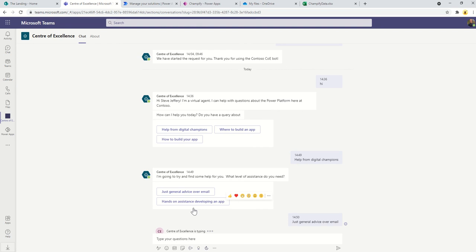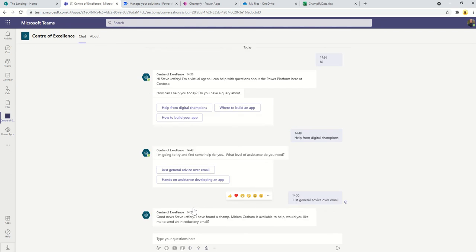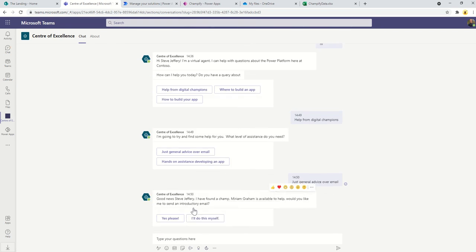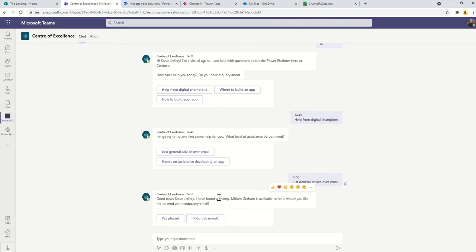What it's going to try and do is find the champion that's closest to you. It will check your department, then if it finds a champion will introduce you to somebody in your department. Then it will look for your office location, it will look for your city and finally your country. As soon as it finds a match it will introduce you. It will say here, okay good news Steve, I've found a champ, Miriam is available to help, would you like me to send an introductory email?